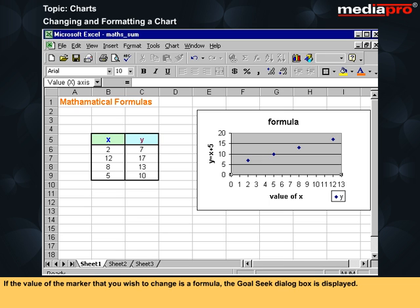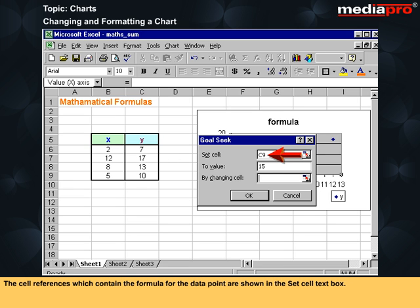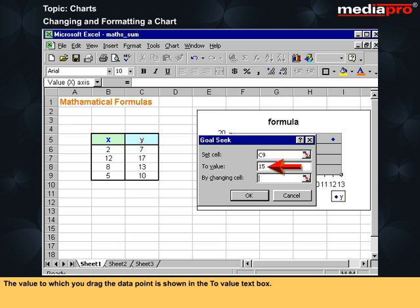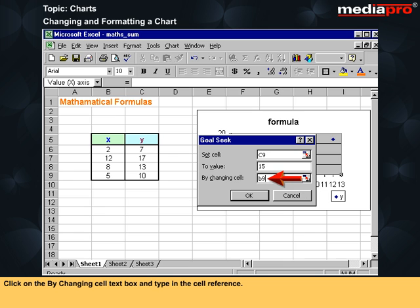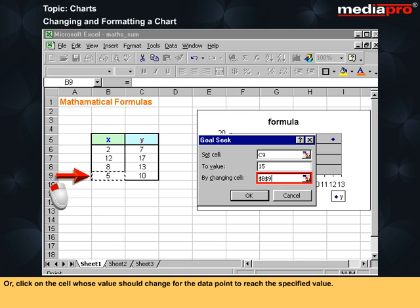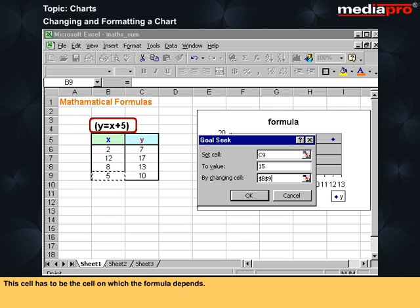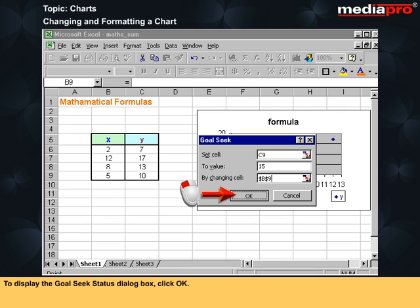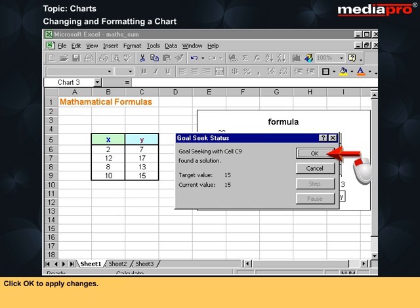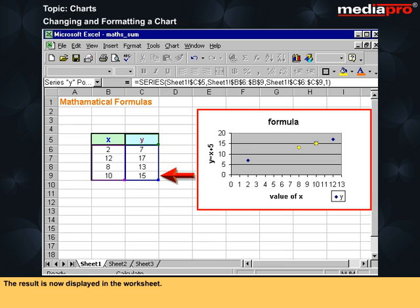If the value of the marker that you wish to change is a formula, the goal seek dialog box is displayed. The cell references which contain the formula for the data point are shown in the set cell text box. The value to which you drag the data point is shown in the to value text box. This value can be changed. Click on the by changing cell text box and type in the cell reference, or click on the cell whose value should change for the data point to reach the specified value. This cell has to be the cell on which the formula depends. To display the goal seek status dialog box, click OK. Click OK to apply changes. The result is now displayed in the worksheet.